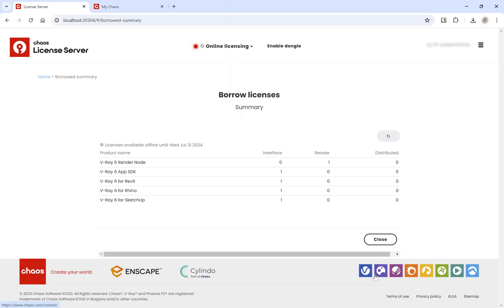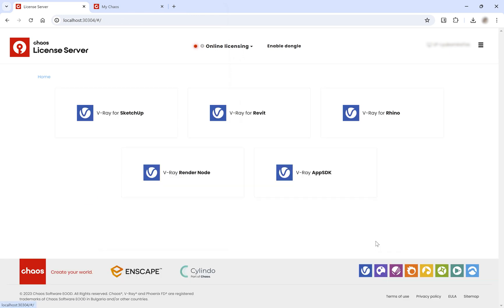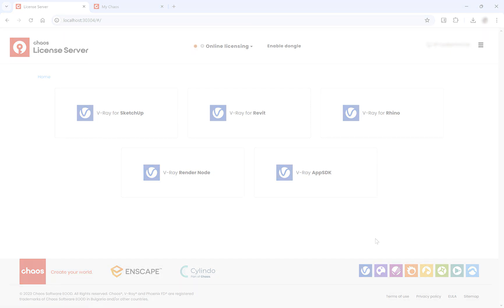You will then be presented with a list of the borrowed licenses. Close this window to return to the main page.